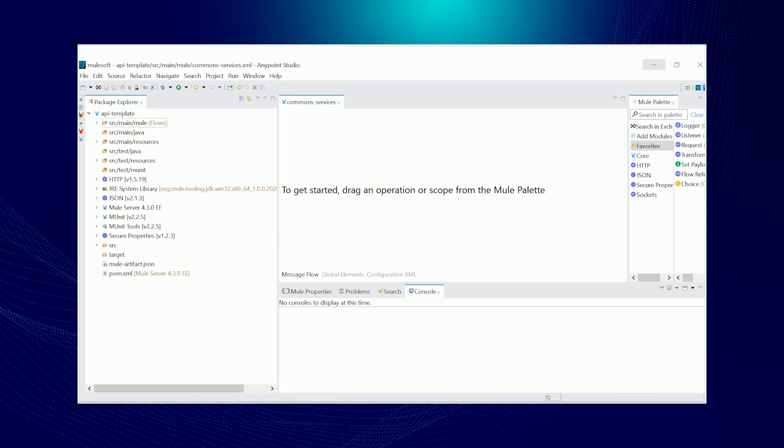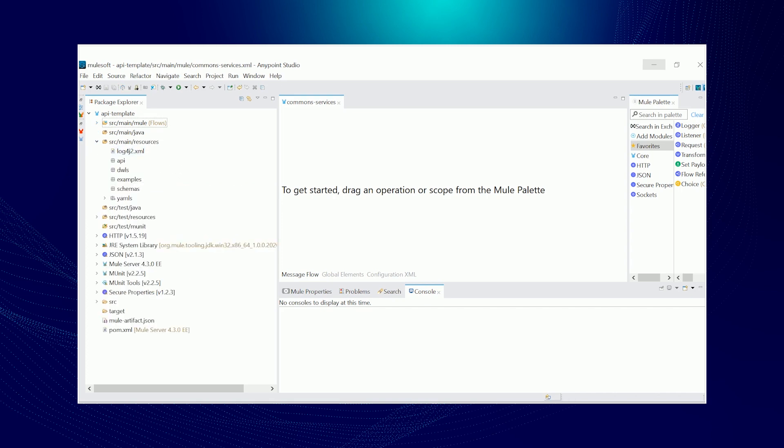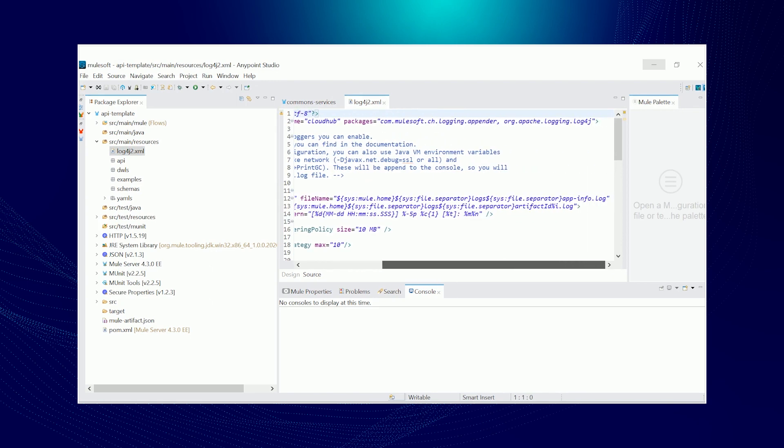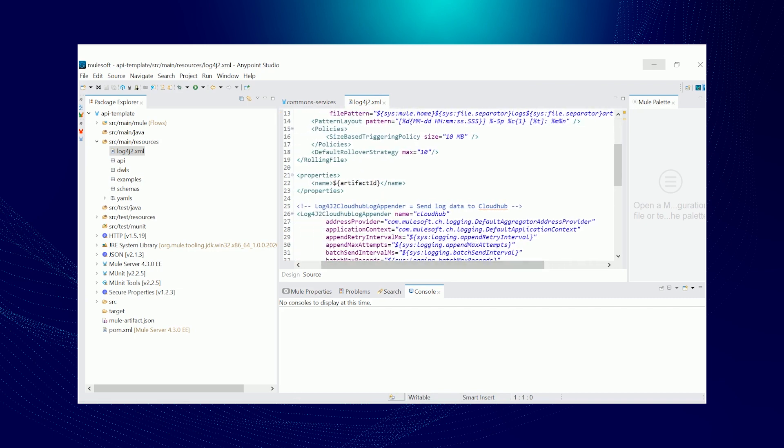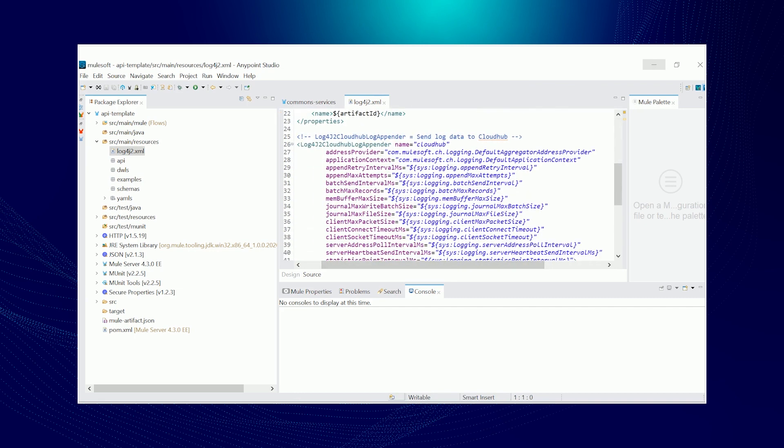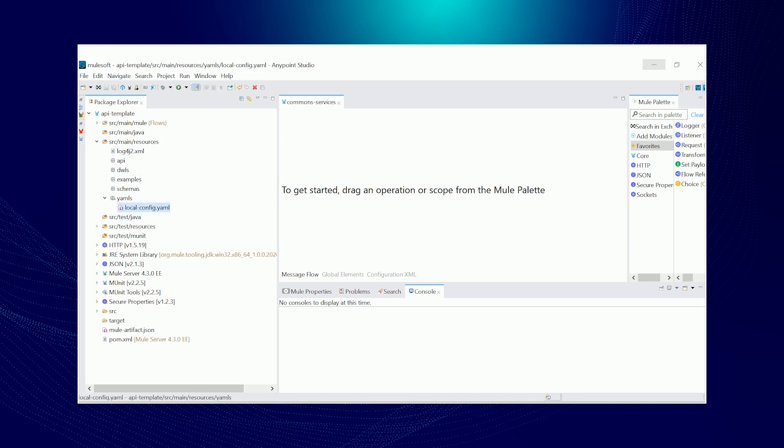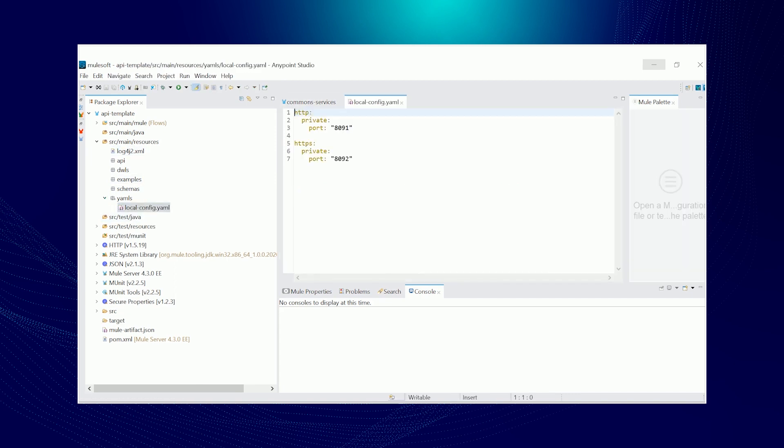Next is source main resources. First is the log4j2 configuration which would have a couple of things. First is the auto-generated log file name based on your project name. This will get changed when we run the Maven archetype command. And on the other hand is the CloudHub log appender that pushes your logs to CloudHub. Other stuff inside the resources folders are packages like DWLs which should contain all the saved data weave transformations as DWL file. Examples that could contain input or output payload. Schemas could be a WSDL or a JSON schema.